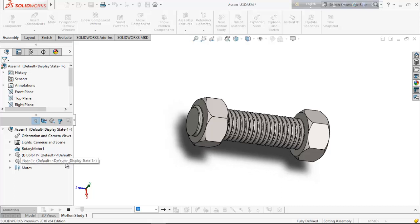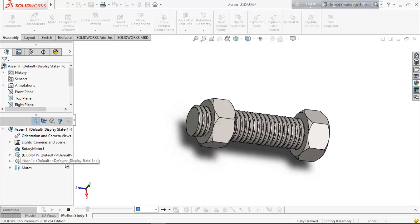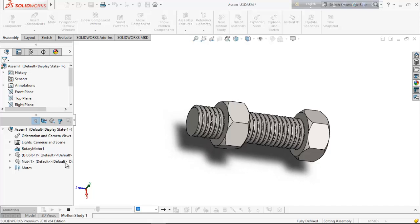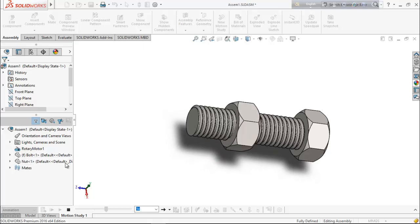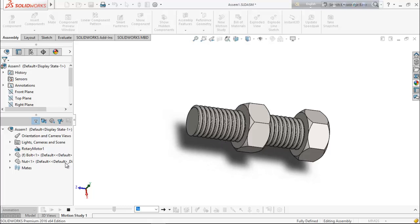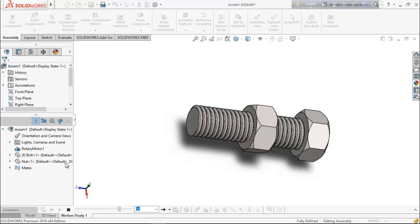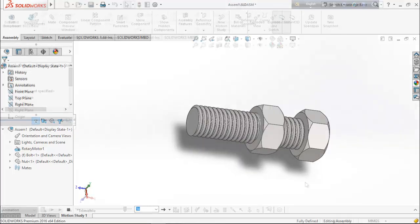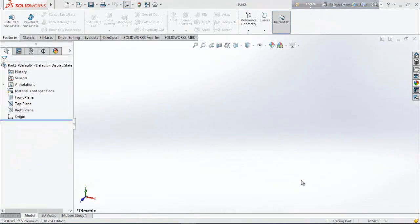Hello friends, welcome back. In this video we will see how to design a bolt antenna by using the thread feature in SOLIDWORKS. I hope you will enjoy this video and it will be helpful to you, and you can learn lots of things from this video. So let's see how to do it in SOLIDWORKS.